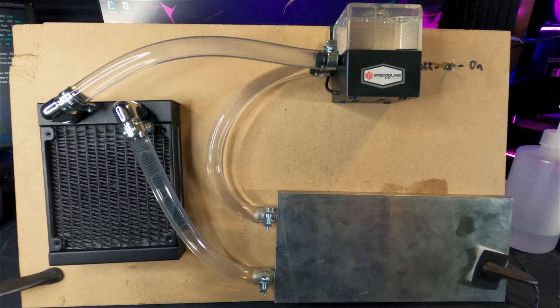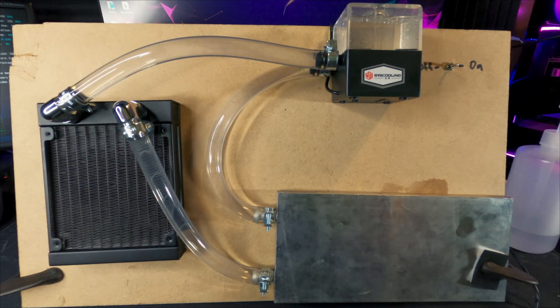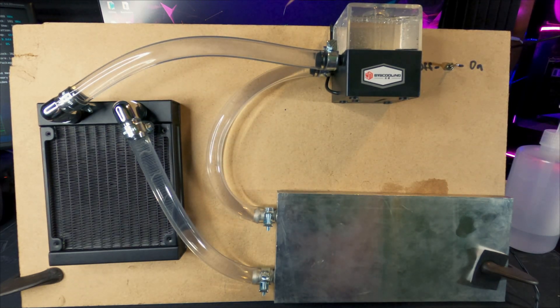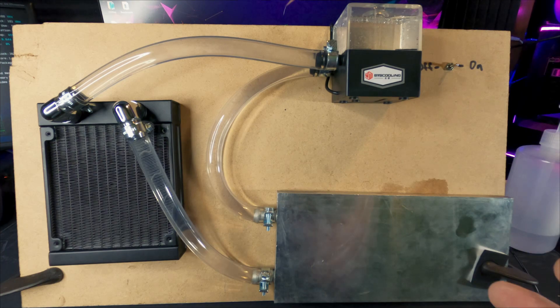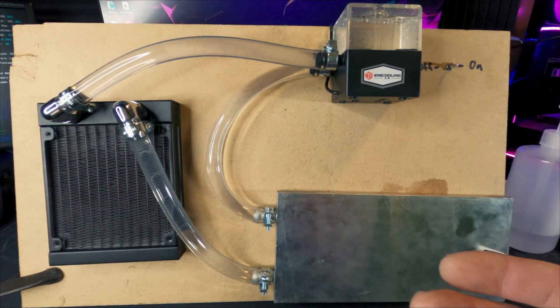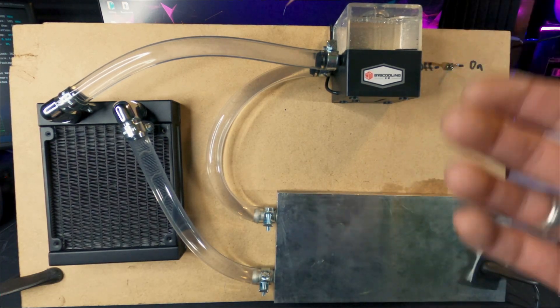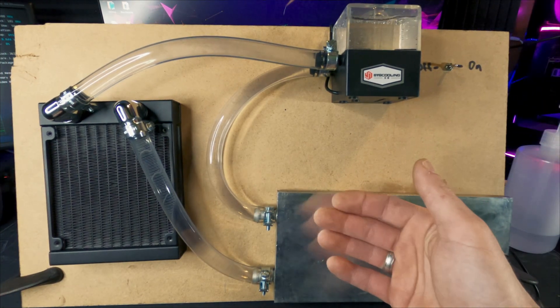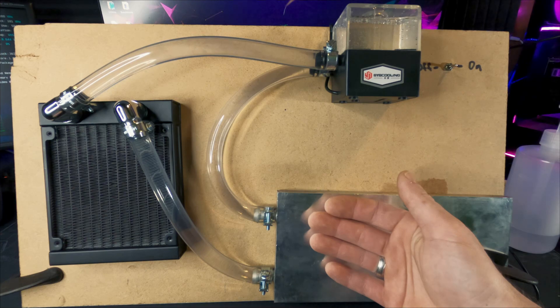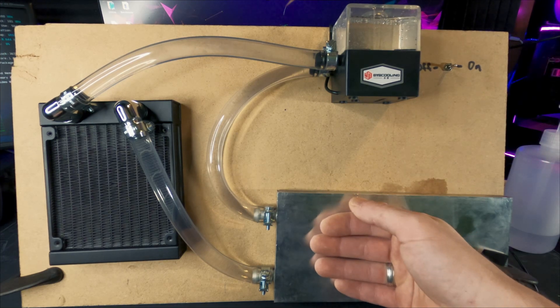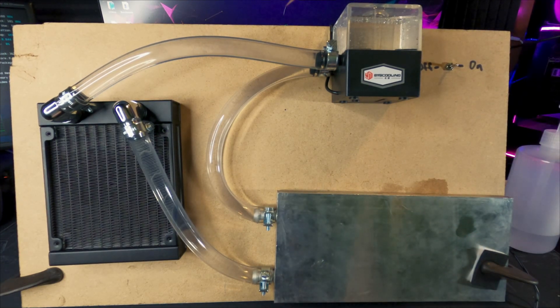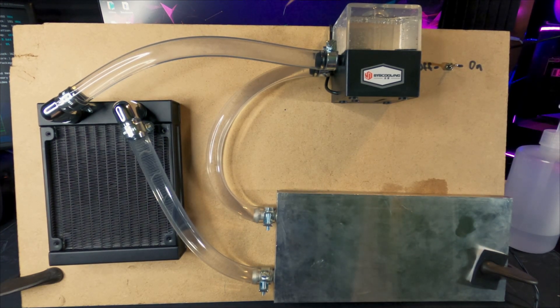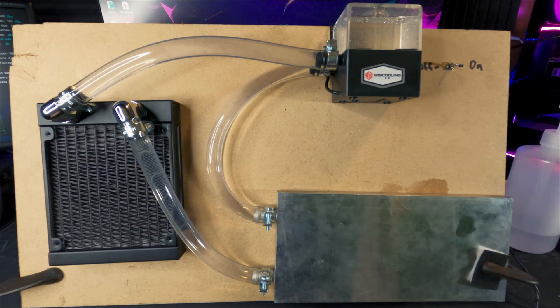Then we'll tear down the controller, rip the PCB off there, get this water block on to replace the heat sink, and we'll go from there. So yeah, that's about it for today's video